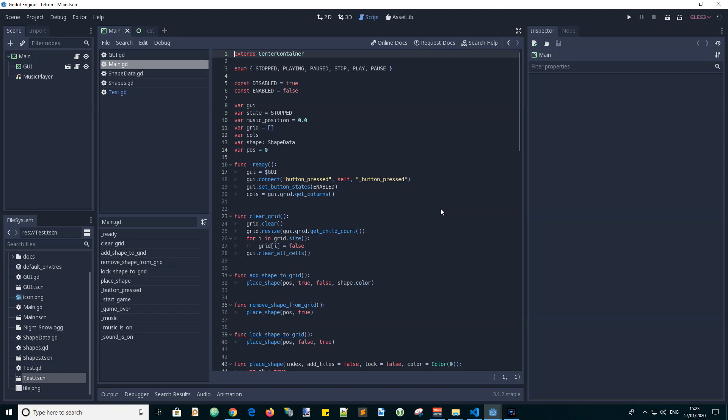Hi guys, Andy here with another video in the Tetron game development series. In this video we will add functions to rotate and move the shape.